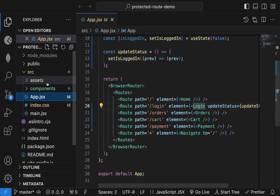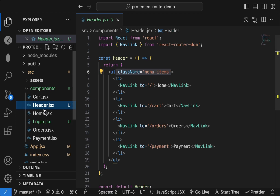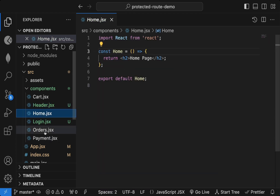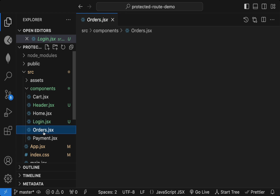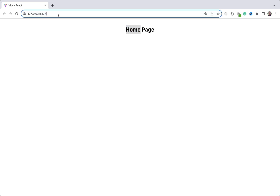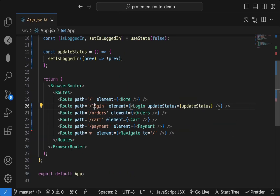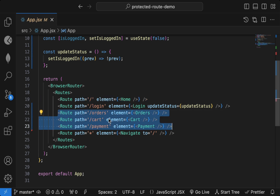These are all the components inside the components folder — they just display some heading. You can see the Home page, Login page, Orders page, and Payment page. When I go to Orders you see the Orders page, when I go to Payment you see the Payment page. Now I want to implement protected routes.